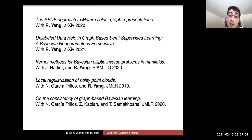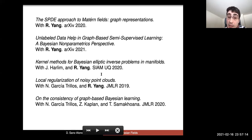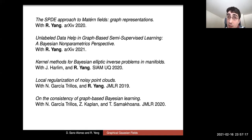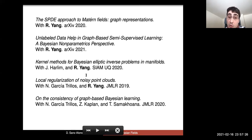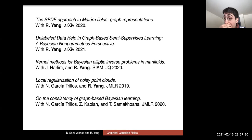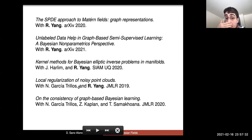In summary, the upshot is that graph-based representations allow modeling Matérn-type Gaussian fields widely studied in spatial statistics, give computational benefit from the sparsity of the graph Laplacian, and generalize to unstructured point clouds such as those arising in semi-supervised learning. The theory provides error bounds on the approximation from graph models to standard Matérn models and allows understanding posterior contraction rates for graph-based prior distributions.